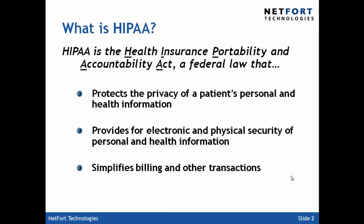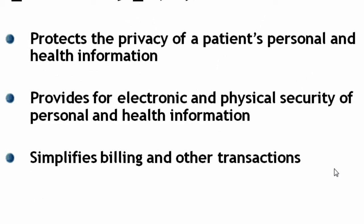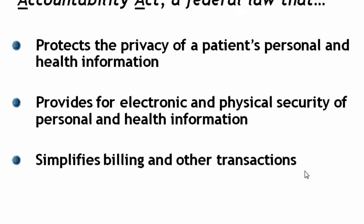So what is HIPAA? Well HIPAA is designed to protect the privacy of a patient's personal and health information. It provides for electronic and physical security of personal health information and it simplifies billing and other transactions.